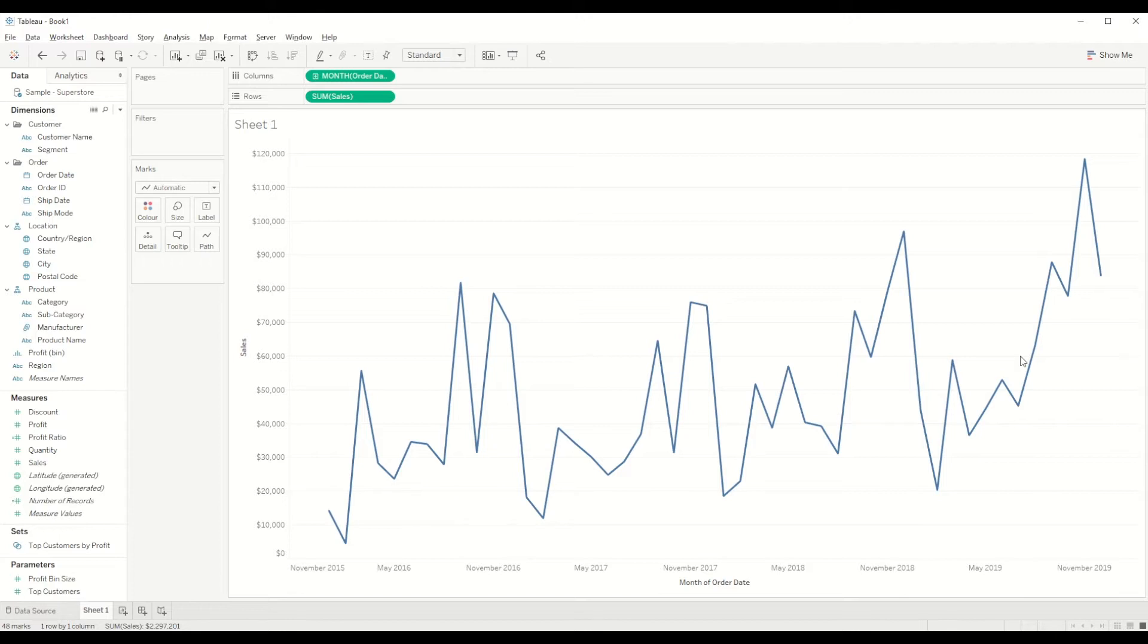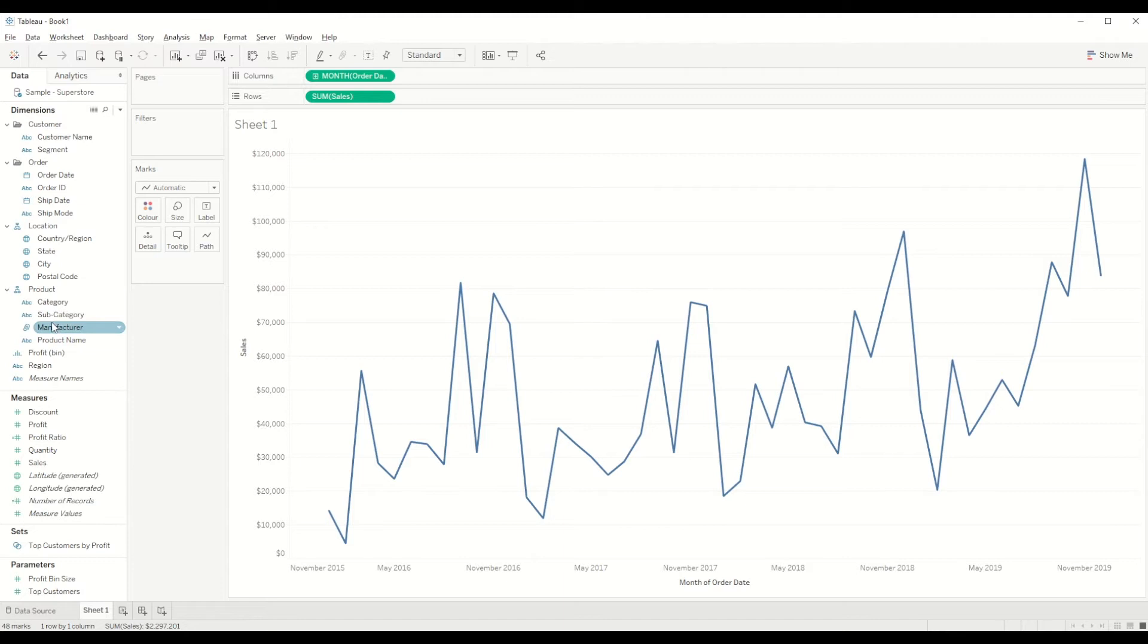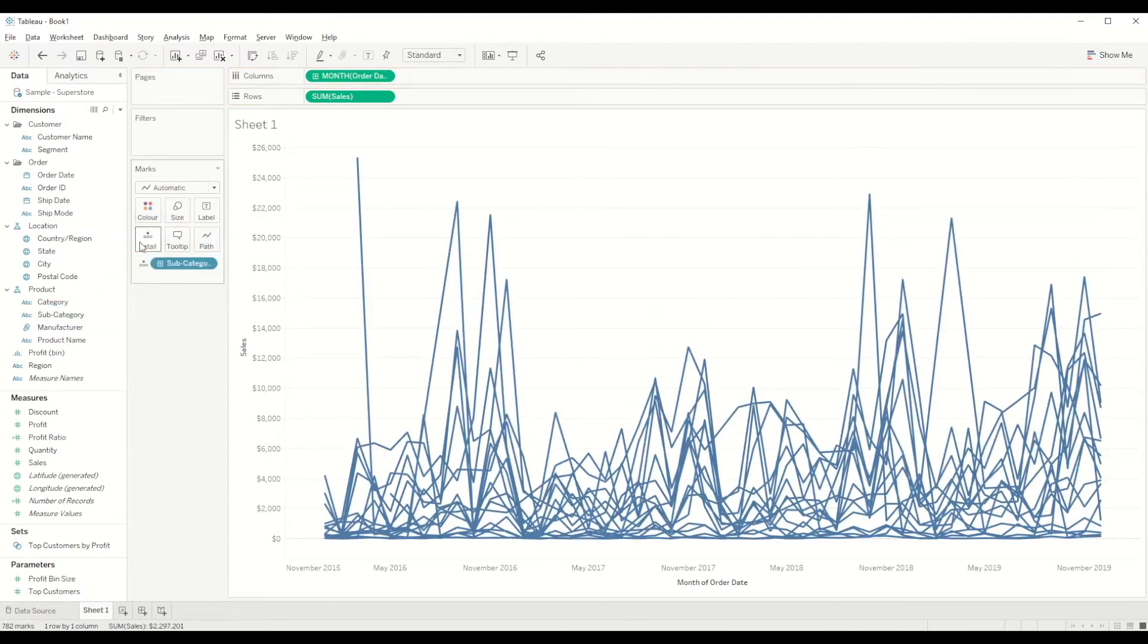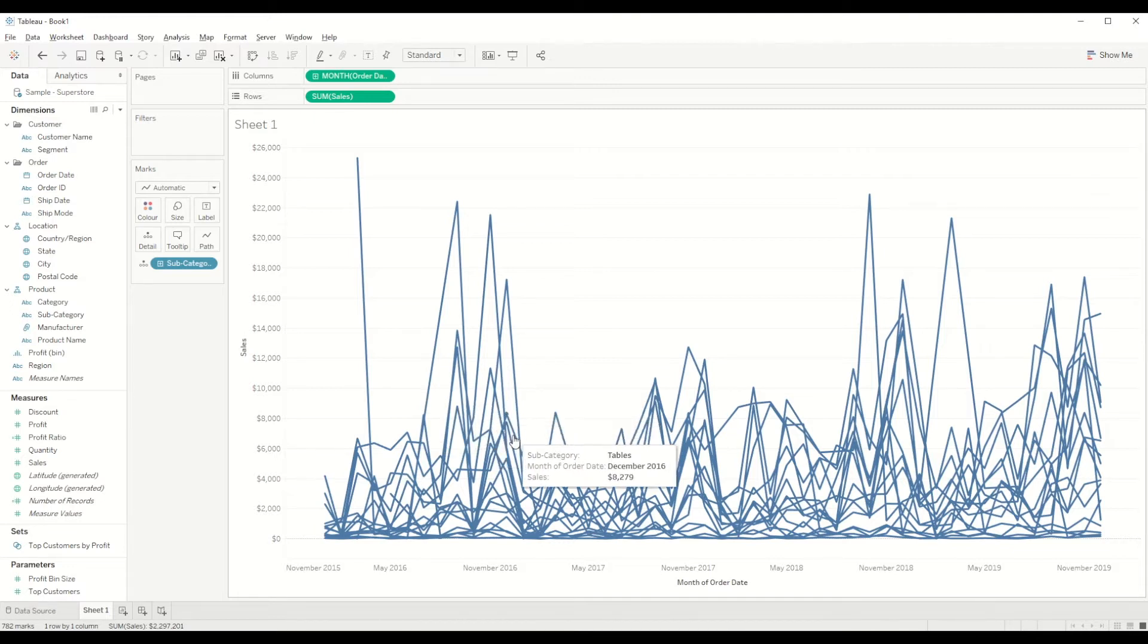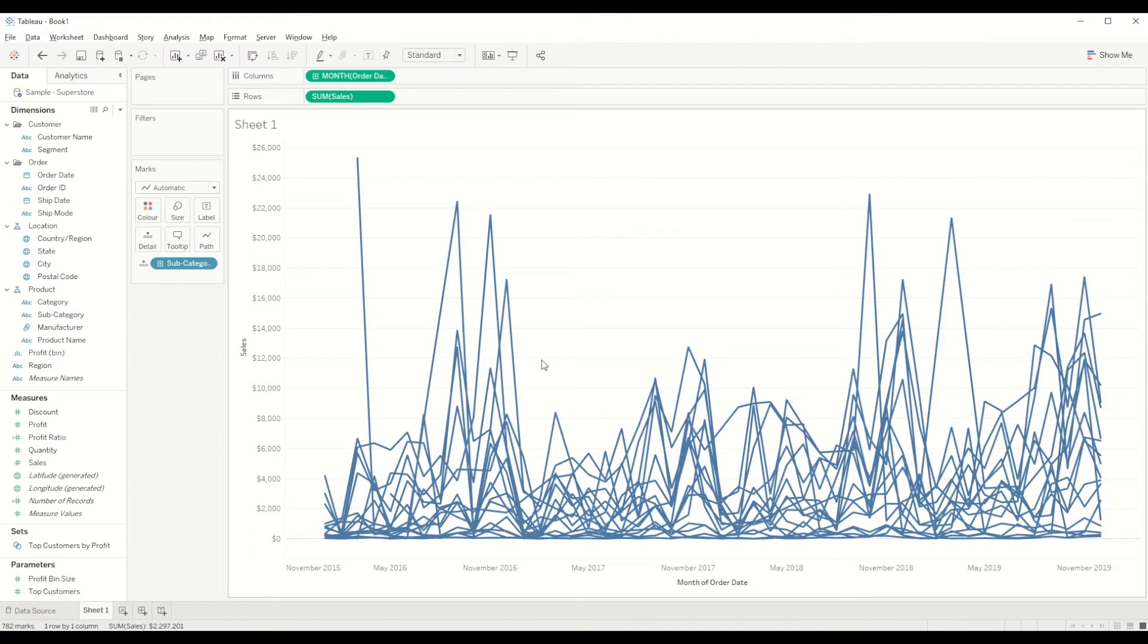So we will select month like this and you will see the sales over the period of time. Now we need to bring subcategory into the detail section, so we will just drag the subcategory into detail and you will see all the sales by subcategory.